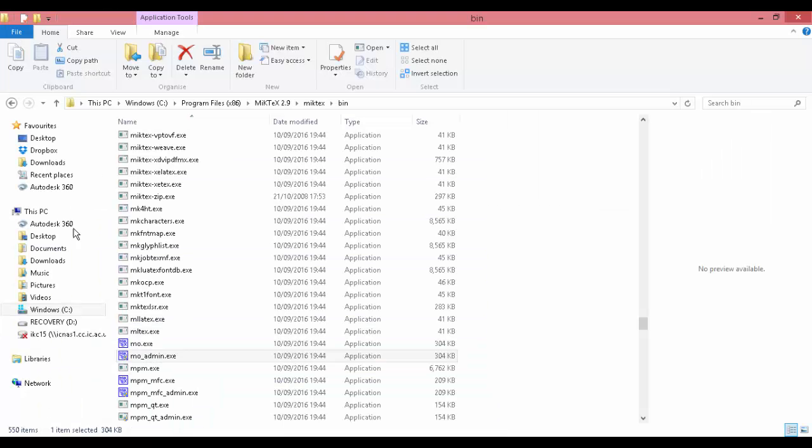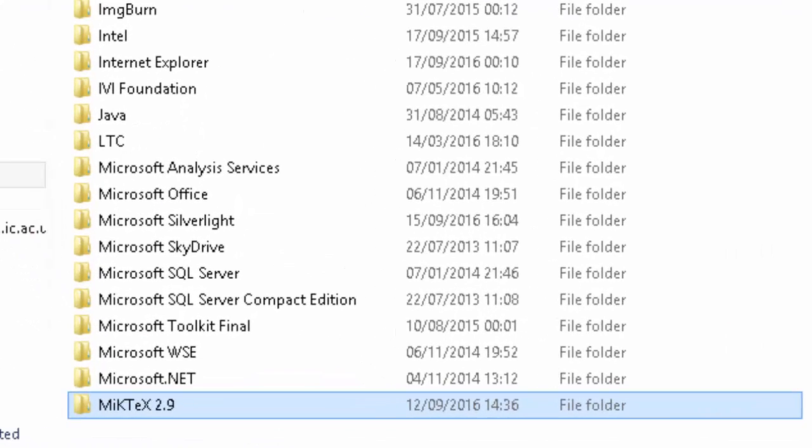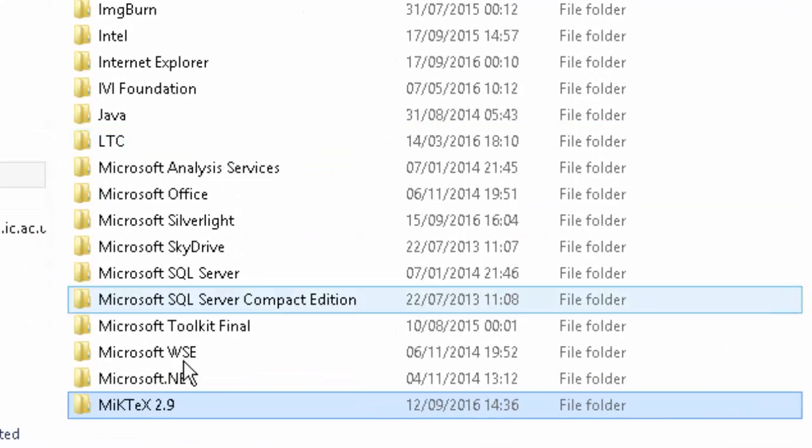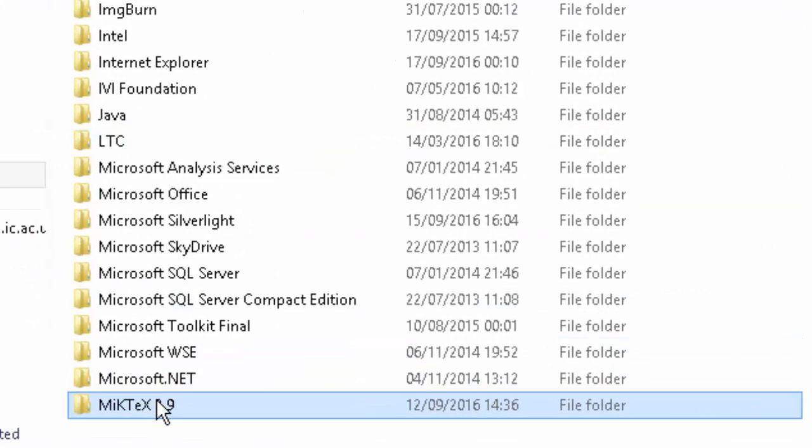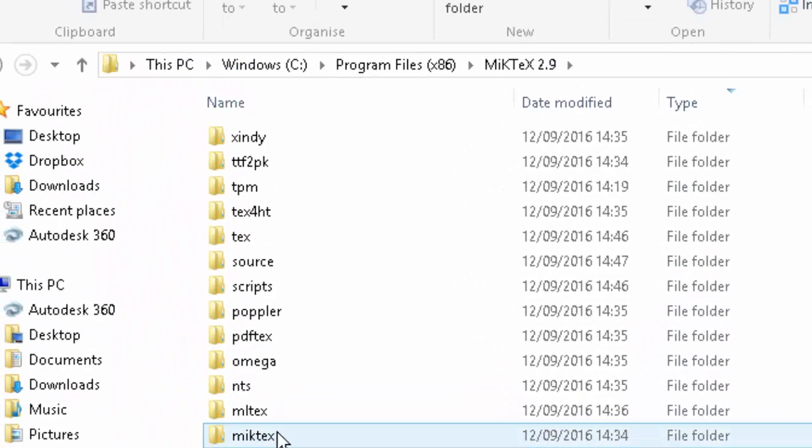Once you've downloaded the package, you need to go into the MiKTeX 2.9 folder, then go into the TEX folder.